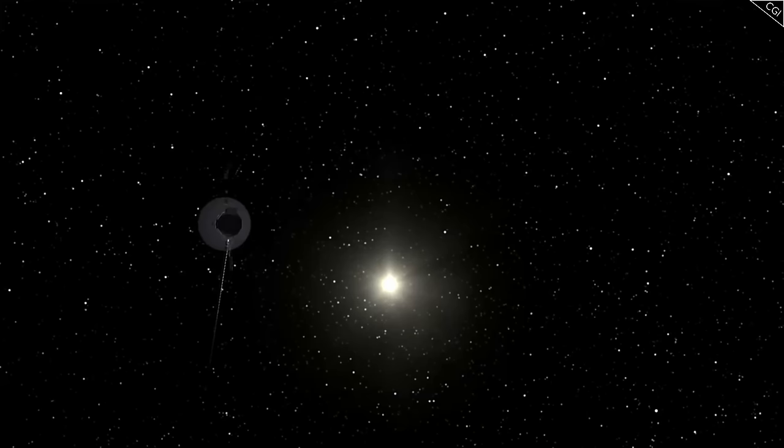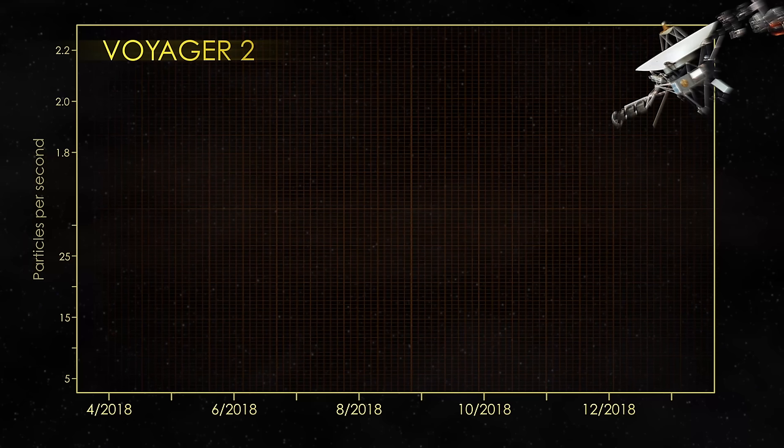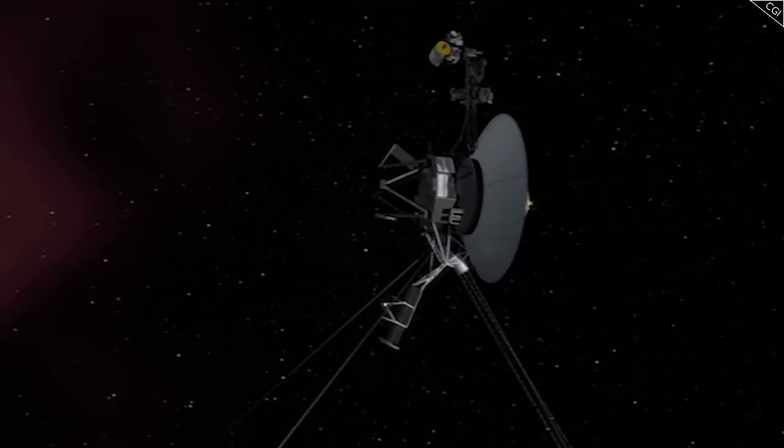On 5 November 2018, Voyager 2, travelling at the slightly slower speed of 490 million kilometres, or 3.3 AU per year, joined Voyager 1 in becoming the second man-made object to enter interstellar space. The crossing also occurred 120 AU from the Sun, and like the Voyager 1 six years earlier, the probe detected no change in the ambient magnetic field.